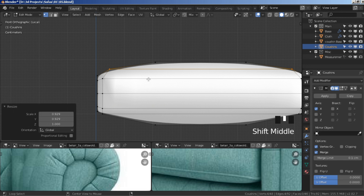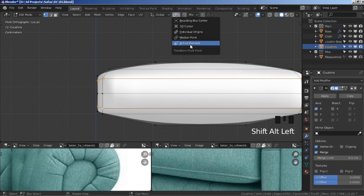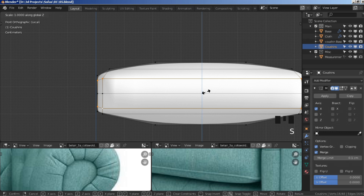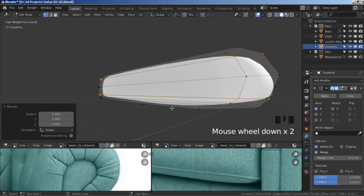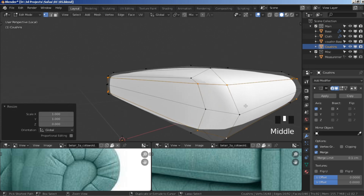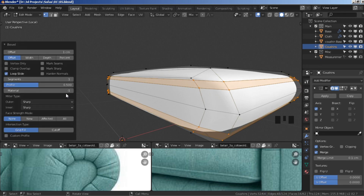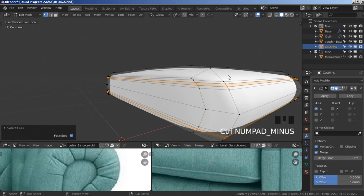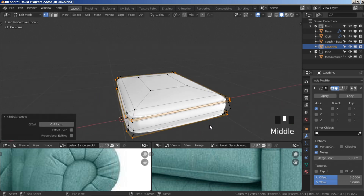To create the two creases, hold alt and select this edge loop, then hold alt again and select that one. Click the menu, choose individual origins, press S Z and then zero. Change to median point, ctrl+B to bevel, press one, then in the menu crank up segments to three.